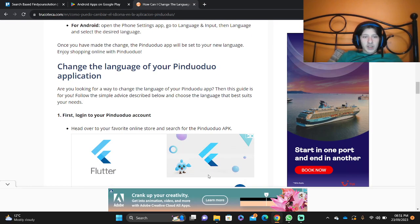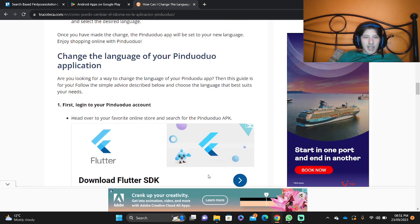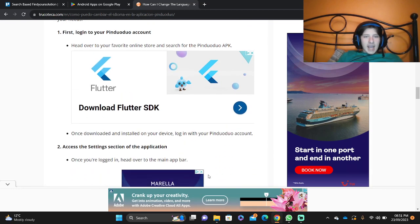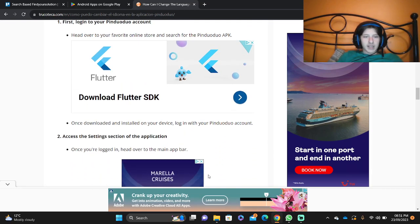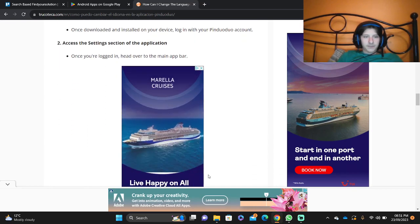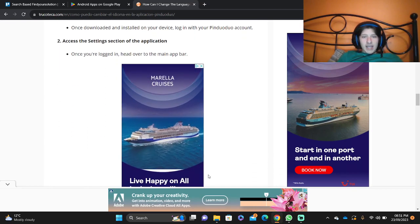To change the language of your Pinduoduo application, head over to your favorite online store and search for the Pinduoduo APK. Once you're logged in, head over to the main app bar.